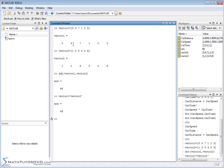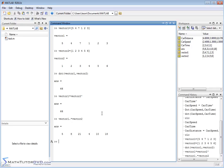But if you want to multiply these vectors together element by element, the way you do it is: vector1 .* vector2. The dot says do this element by element, and we get the answer. So 5 times 1 is 5, 4 times 2 is 8, and so on.